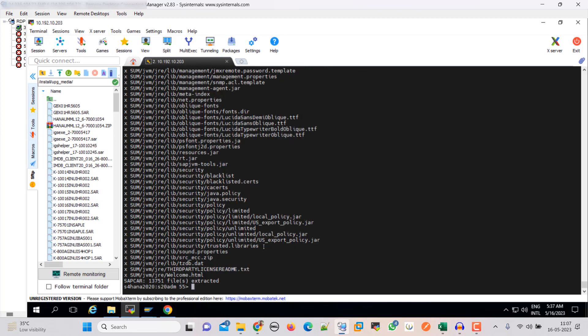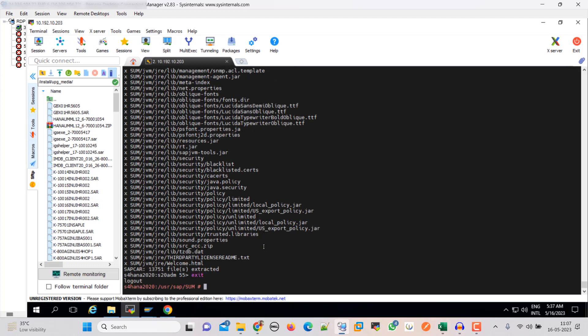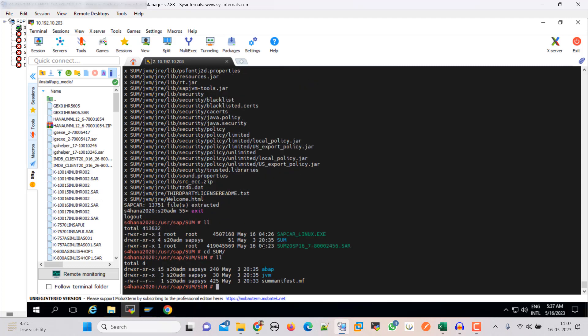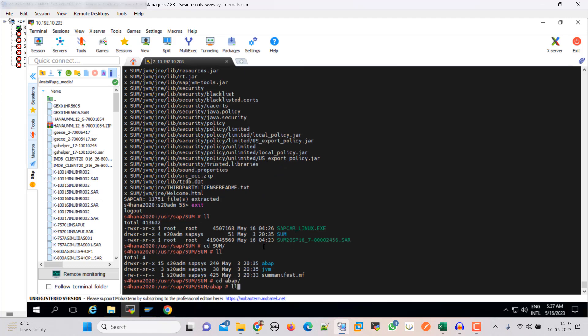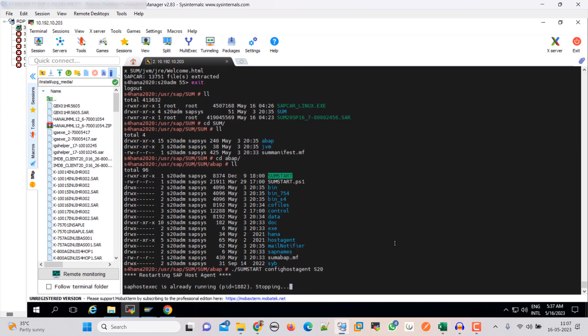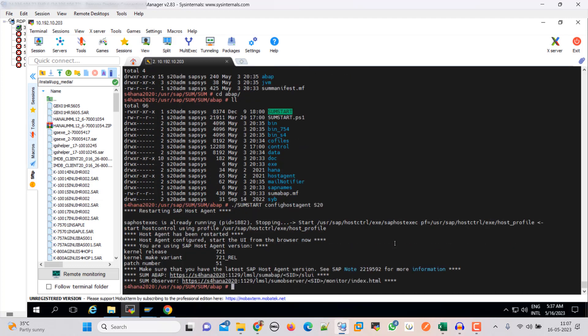Okay, so it is extracted. Now go back to root. Now we have to start our SUM. We have to start it with root, then config host agent, and then SID. So our SID is S20 config host agent S20. Okay, so it's started. Let's copy this map URL.